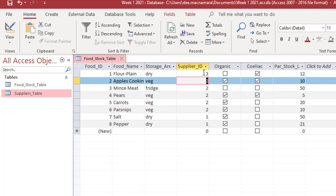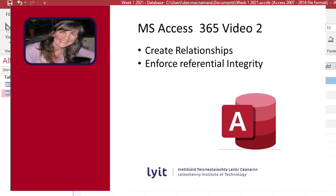So normally when you're setting up relationships, you set them up at the very beginning. And then as you add details to the food stock table, it should work in setting up the relationship. It should work perfectly for you.